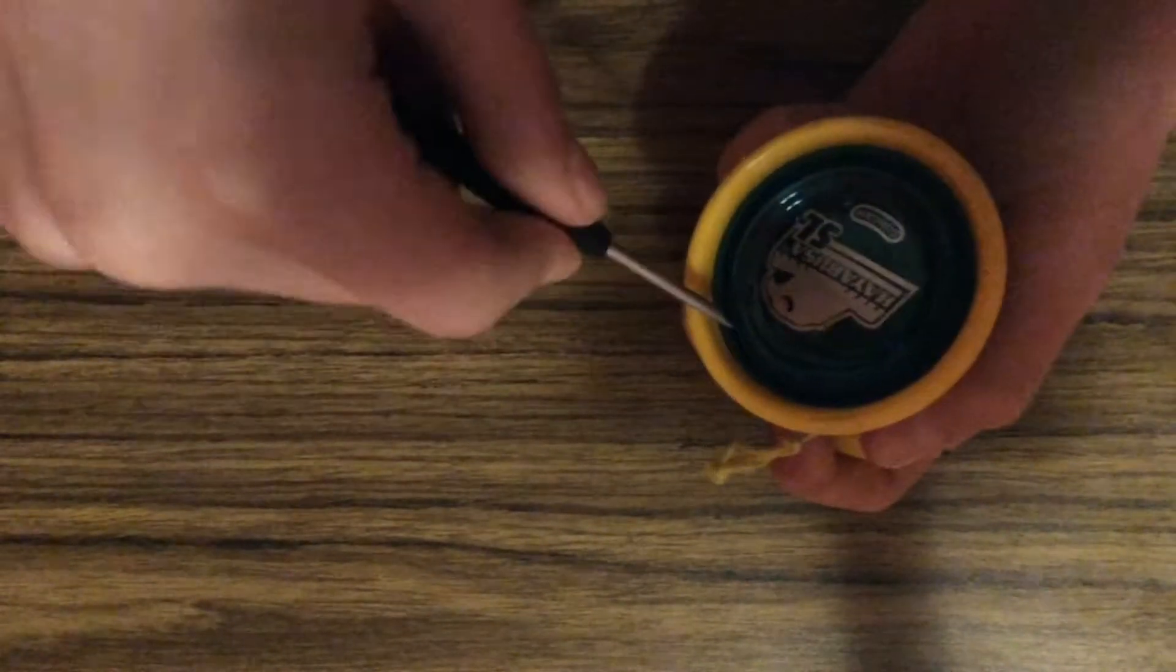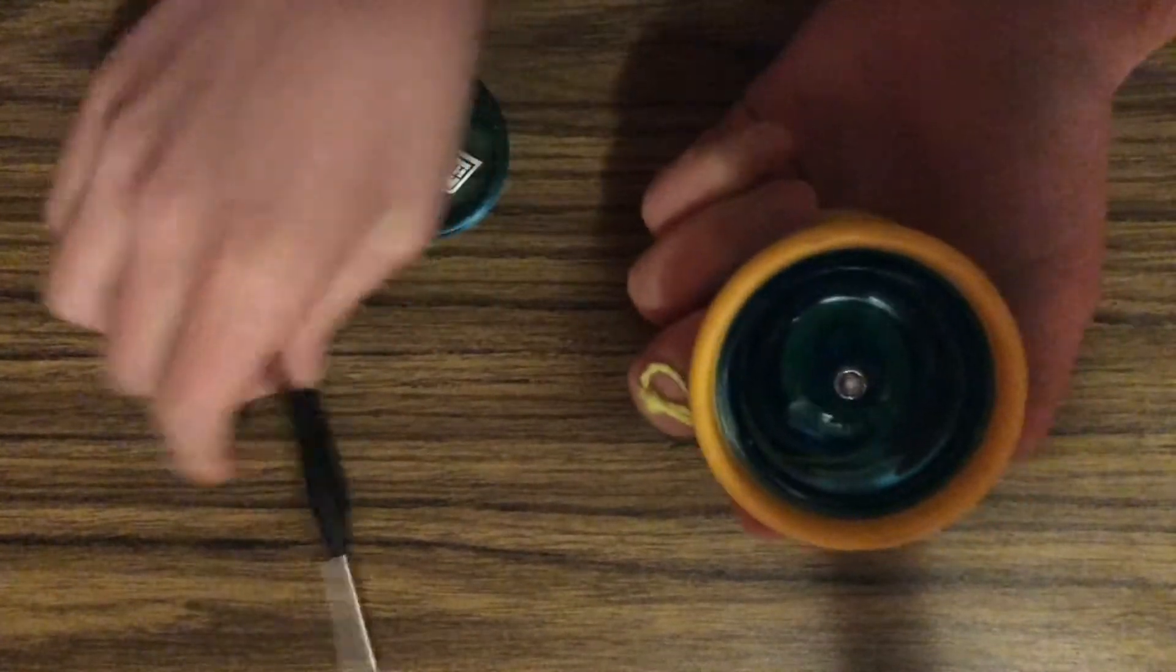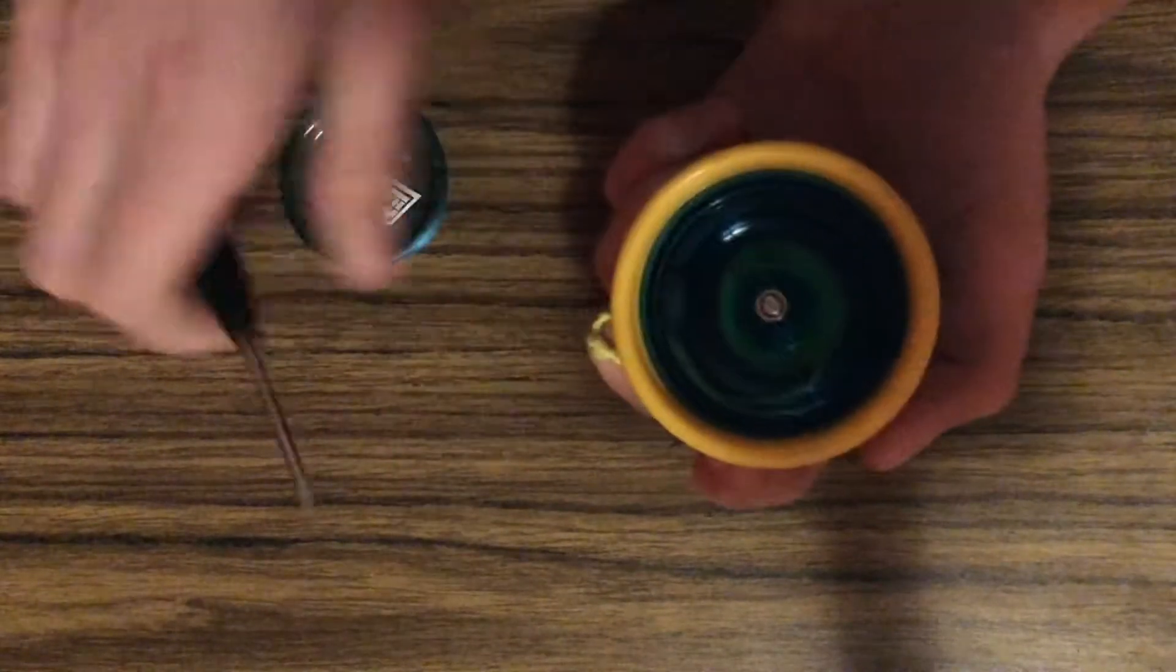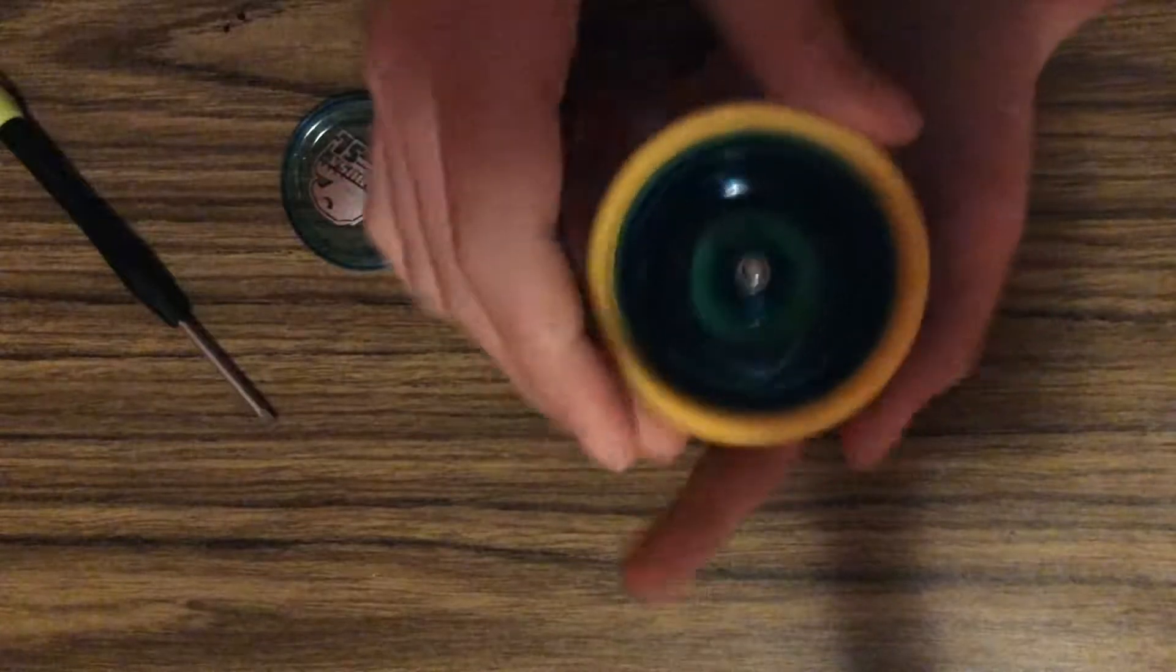Almost there. And now that I have this cap off, you have this little open area where you can do fun grinds and kind of sort of finger spins.